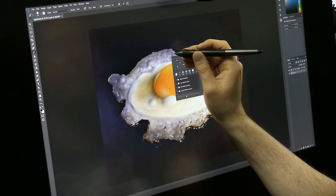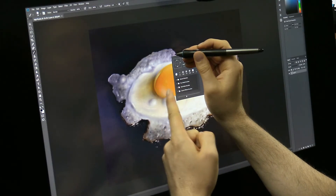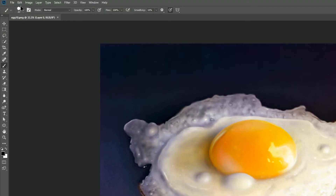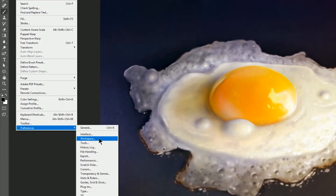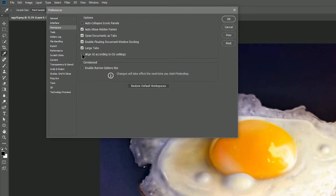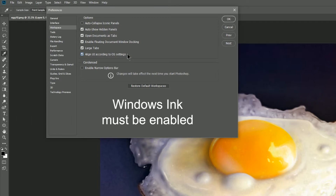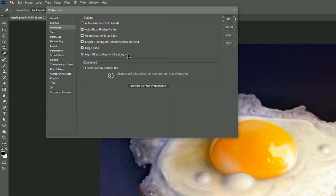Fortunately, in the new Adobe Photoshop CC 2018 update, we can now fix this problem and get rid of it forever. What we need to do is go to Edit, Preferences, and Workspace, and then check "Align UI according to OS Settings" — that's Operating System Settings. This is only going to work with a Windows 10 computer that has a paired pen, such as the Surface Pro, a Wacom Cintiq, or a Mobile Studio Pro. Just about any tablet that can run Windows 10 and has a pen is probably going to benefit from this.